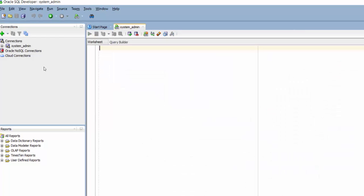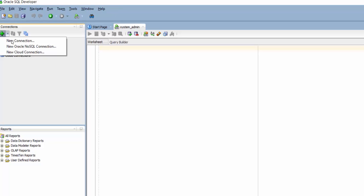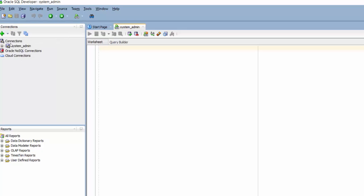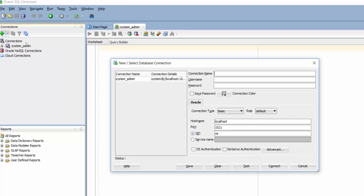So likewise I am going to create a connection with the user which I have created in the previous video. So here again I am going to repeat the steps which I have performed for connecting to Oracle Database from system user. But this time my connection name I will put it as my name.